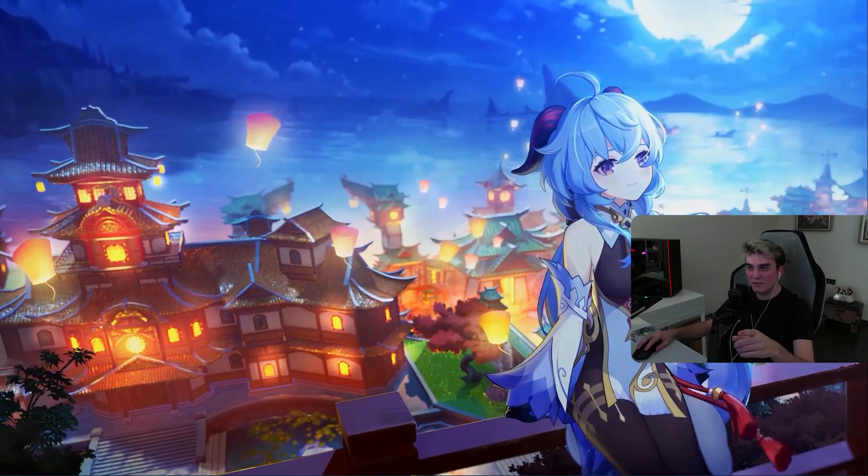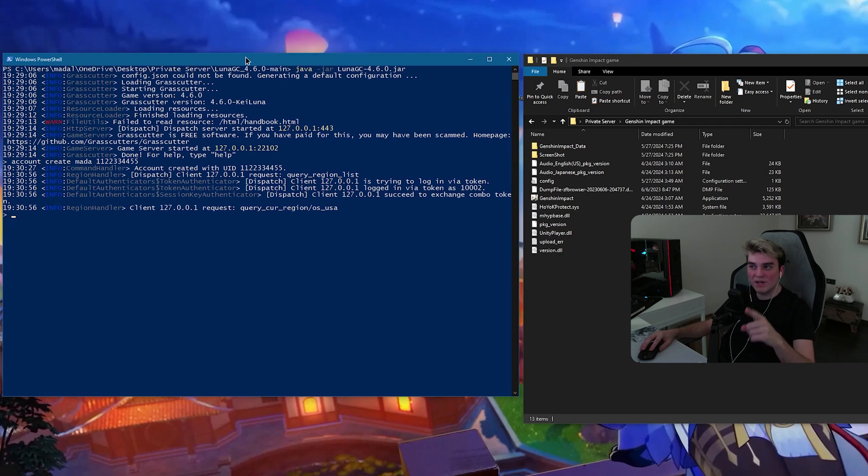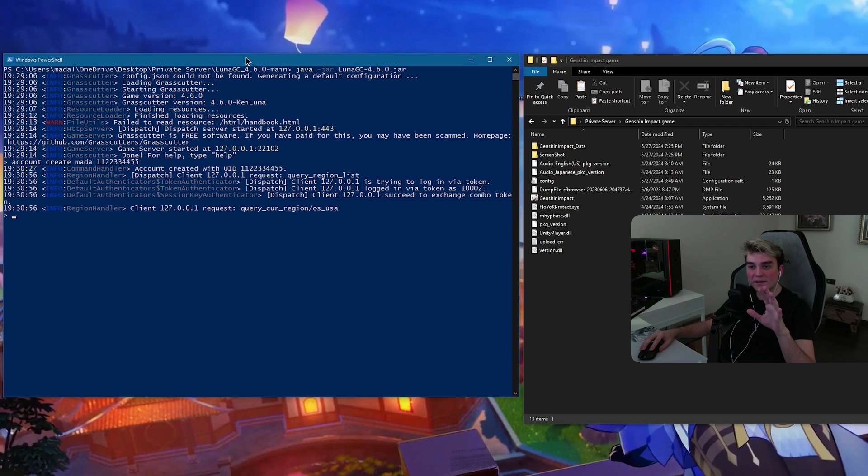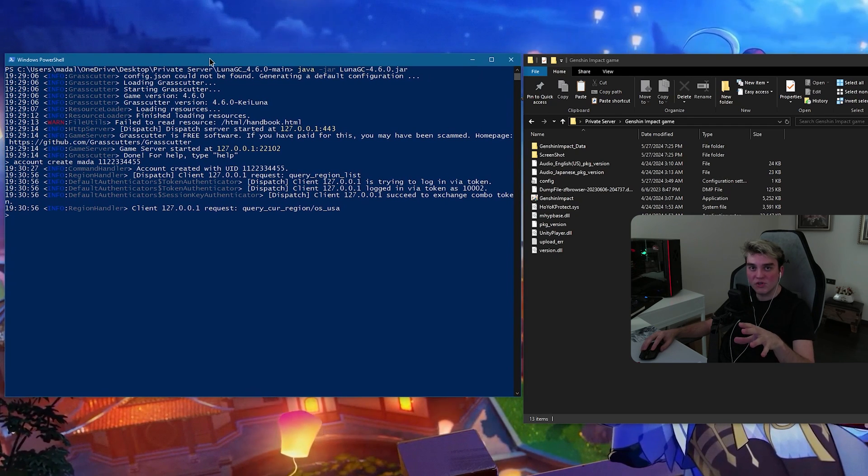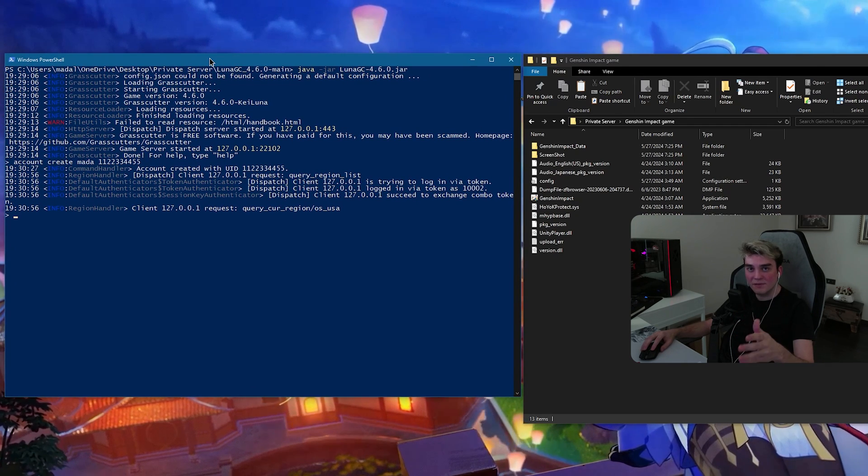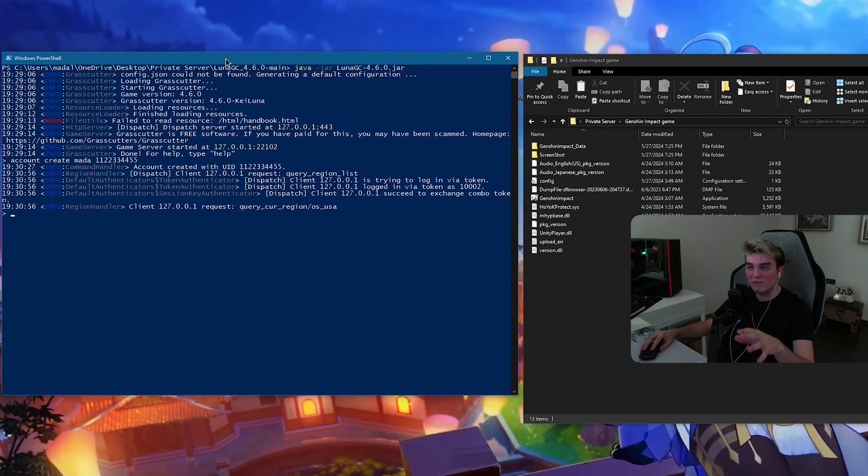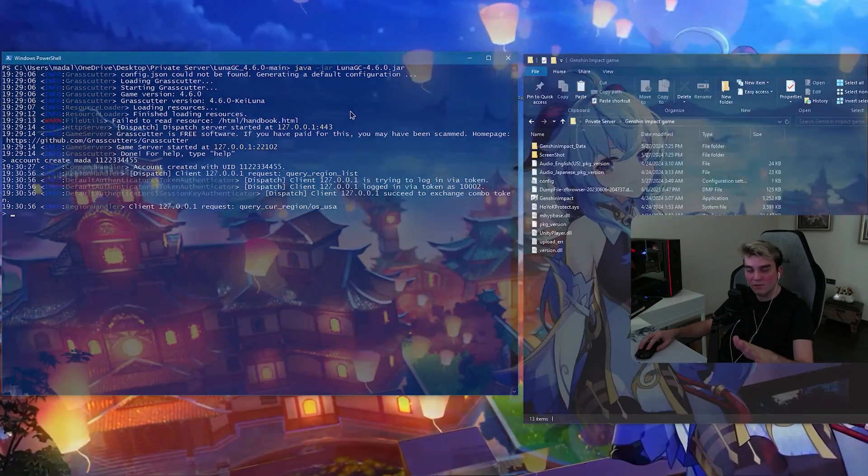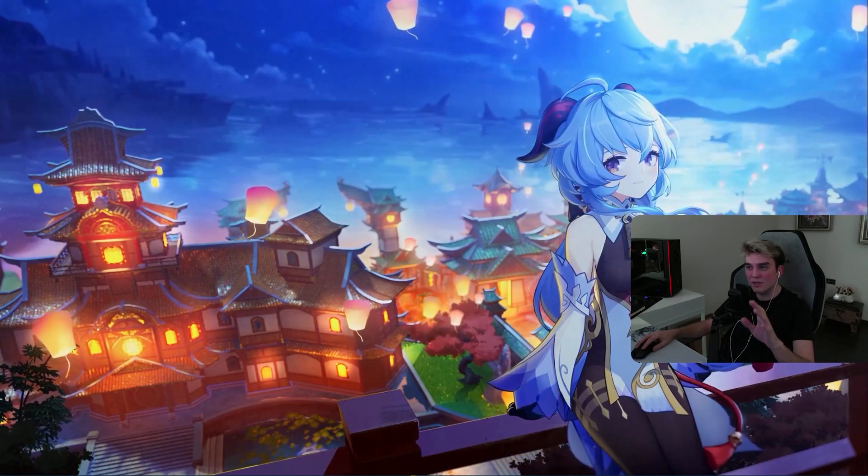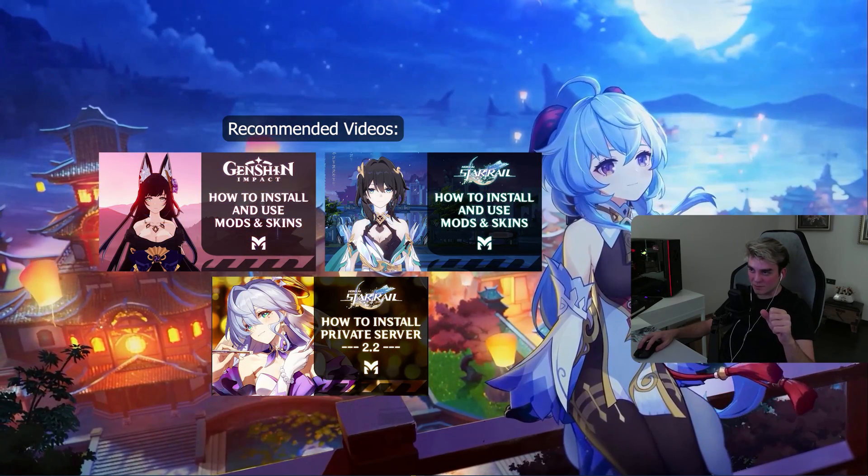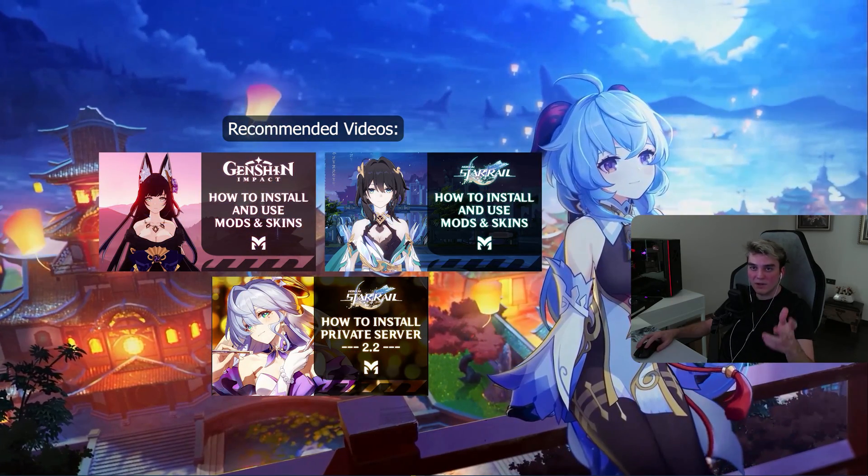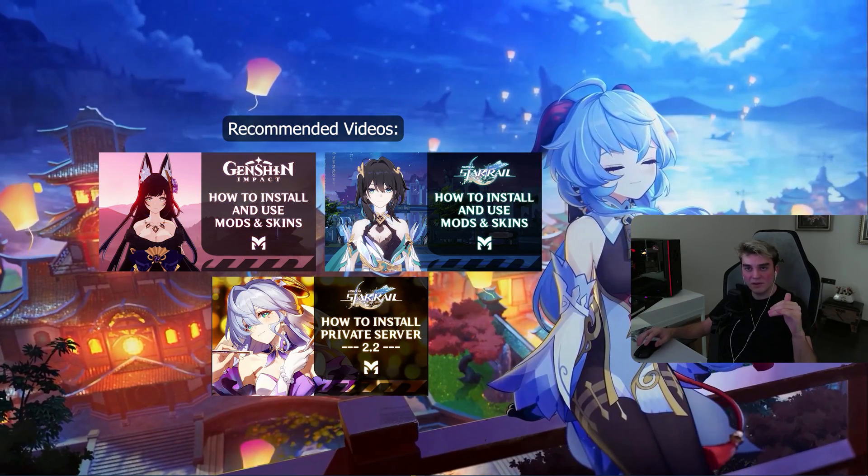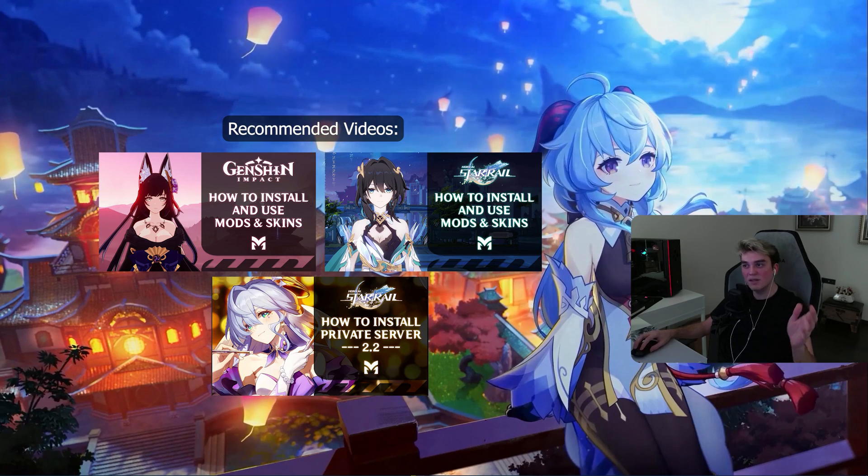And one more important note, this is your server. Like, never ever close the PowerShell while you are playing in private server. This needs to stay open. When you are done with playing in private servers, you can close this. And yeah, that's it.